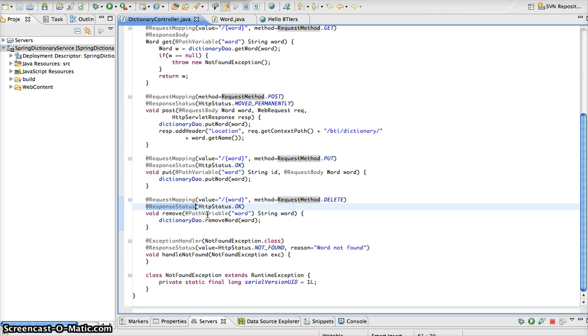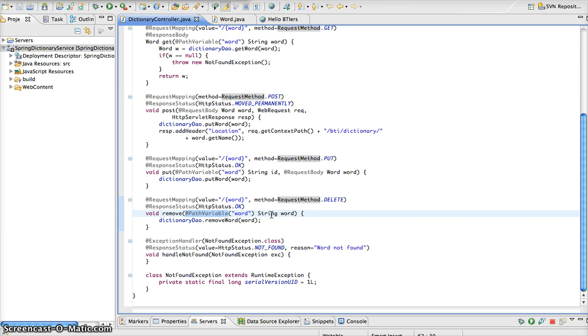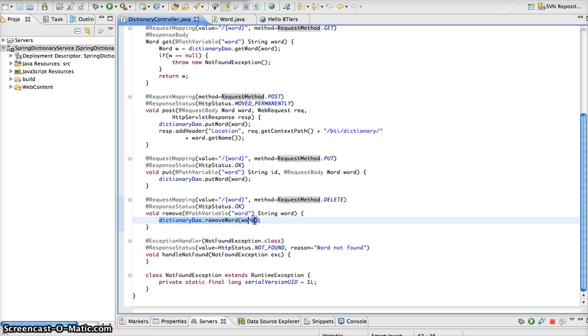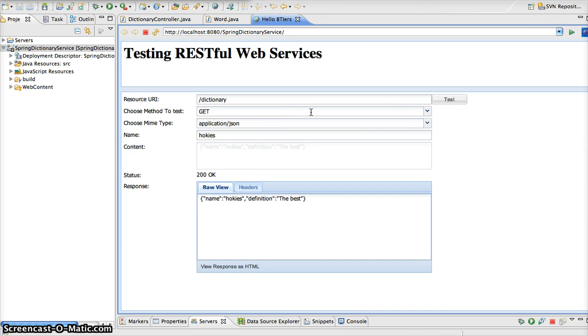So we can see from this method that we have the annotation path variable. So we are just going to map this word to this string word parameter of our method. And so as you can see from the method here, all we're going to do is call remove word and remove that word from our dictionary. So let's go back to our sample client here.